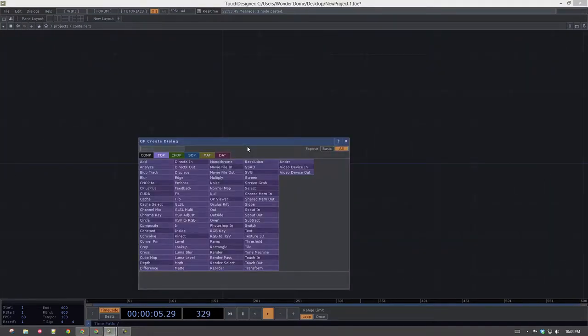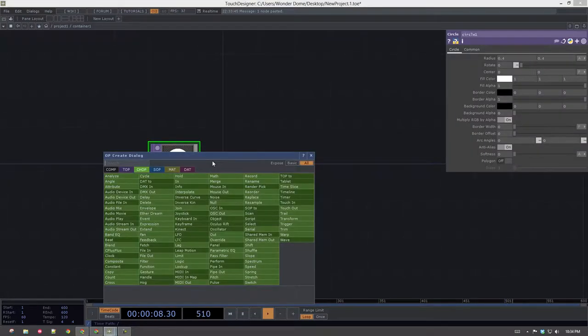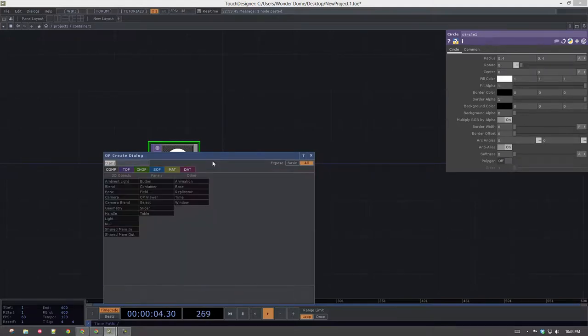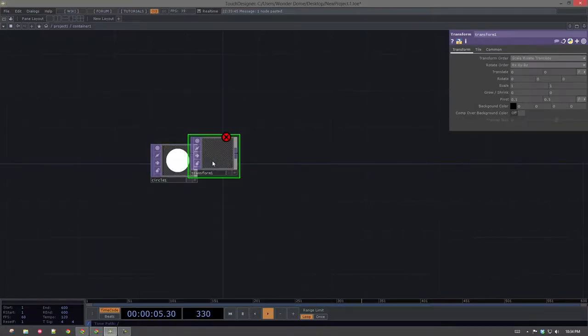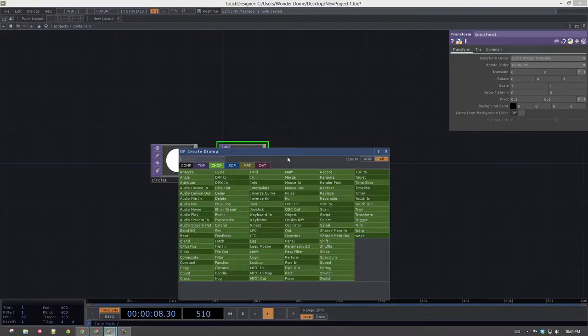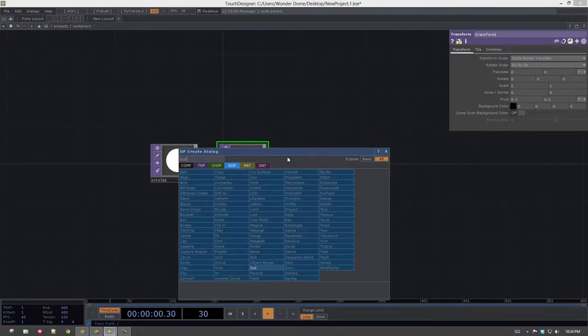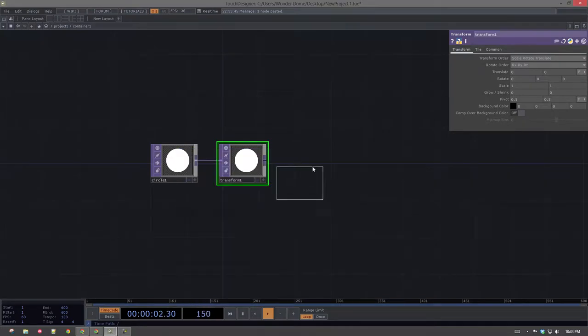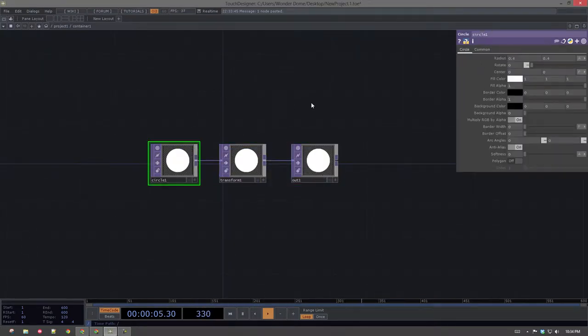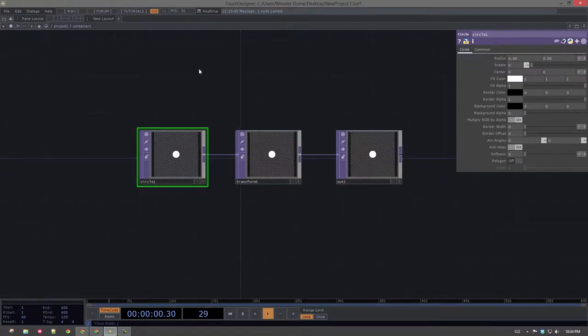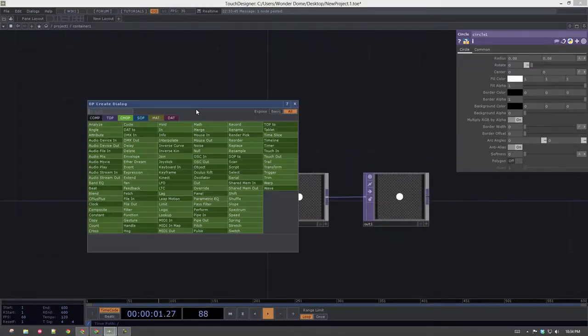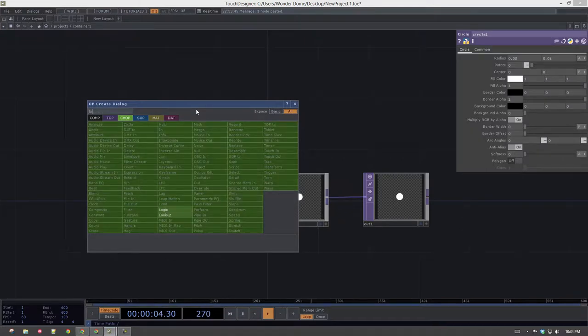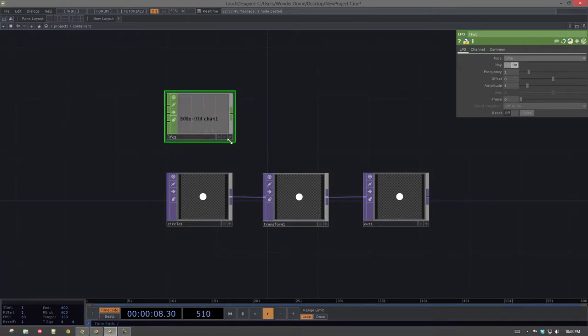This should look pretty familiar. So I'm going to draw a circle, and I'm going to move that around a little bit. I'm going to transform that through space, and I'm going to send that to an out. So far so good. I'm going to make this a little bit smaller. And I'm just going to have it bounce up and down. That's all I want it to do.